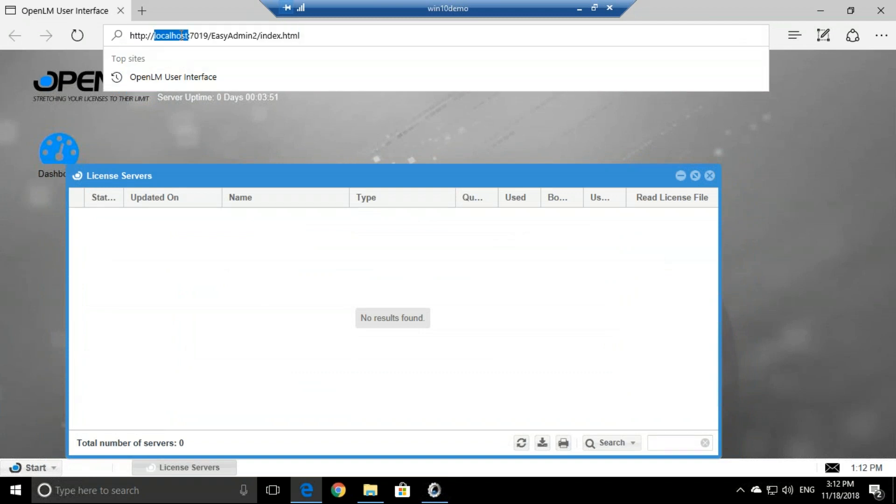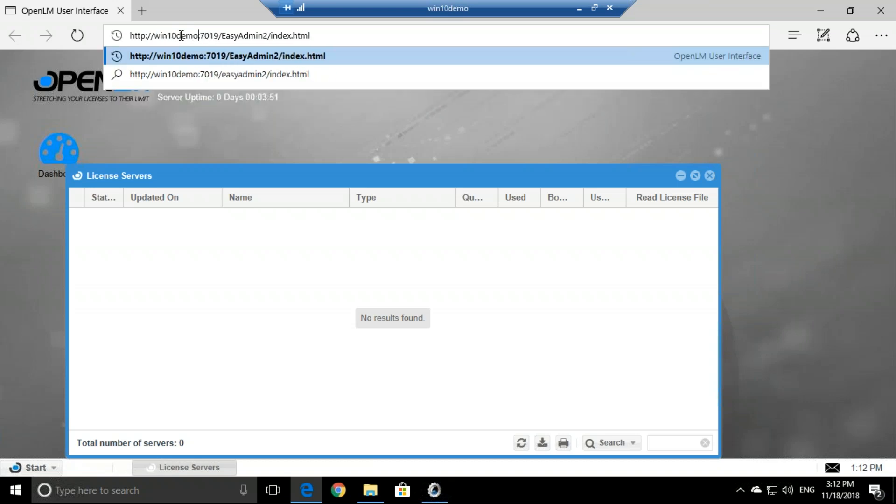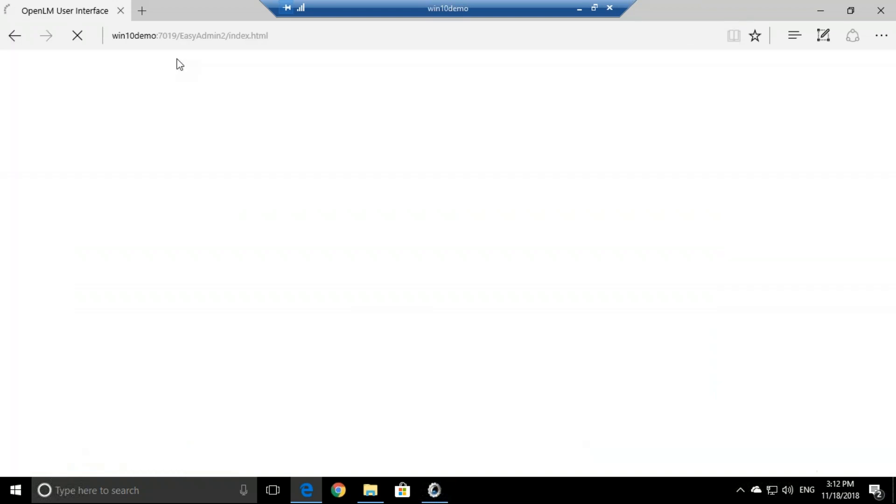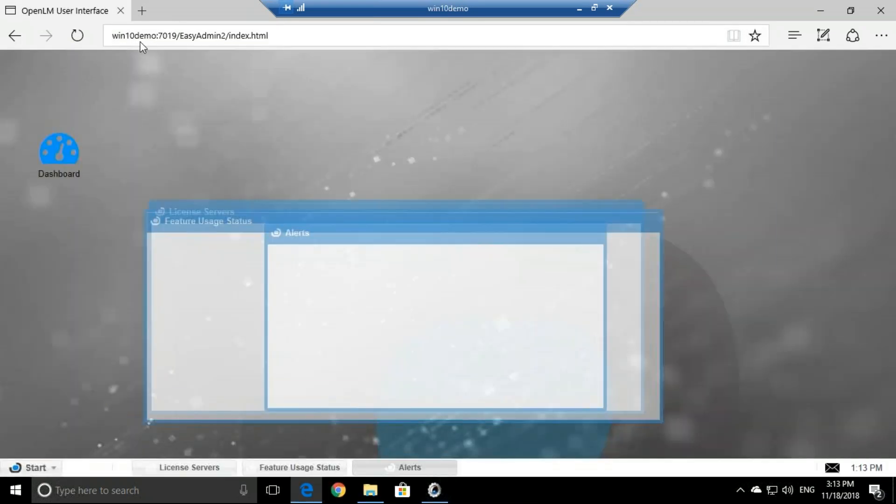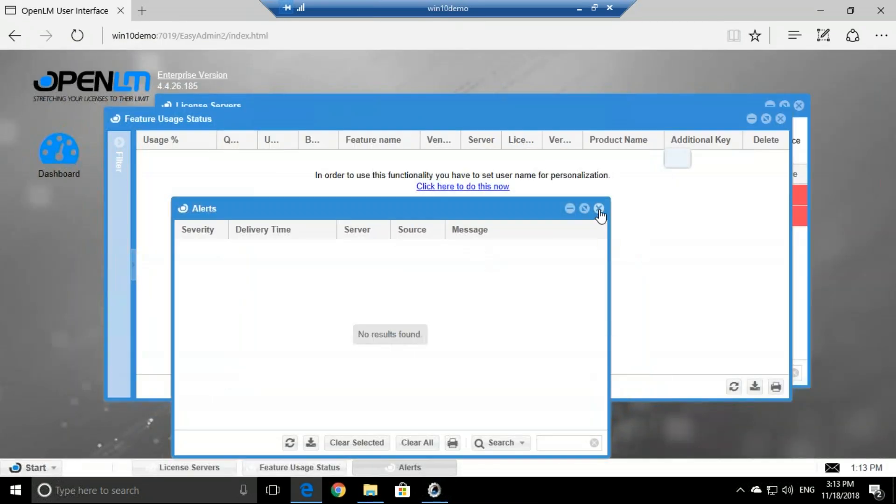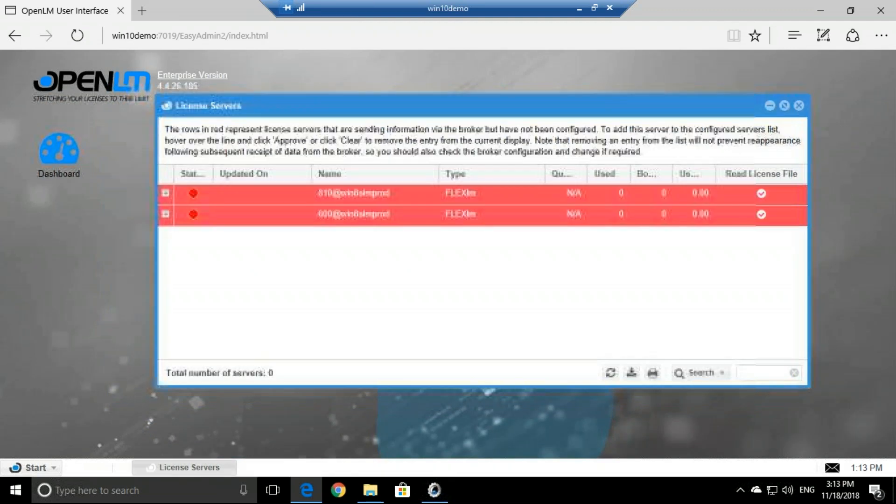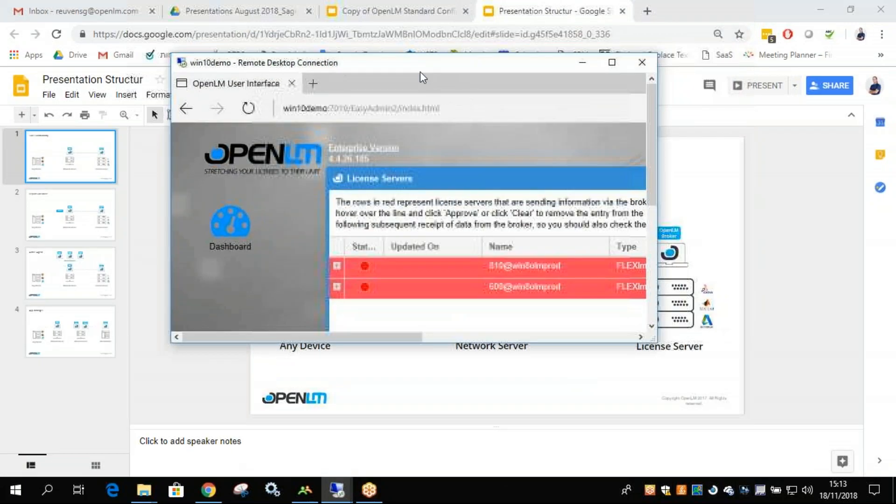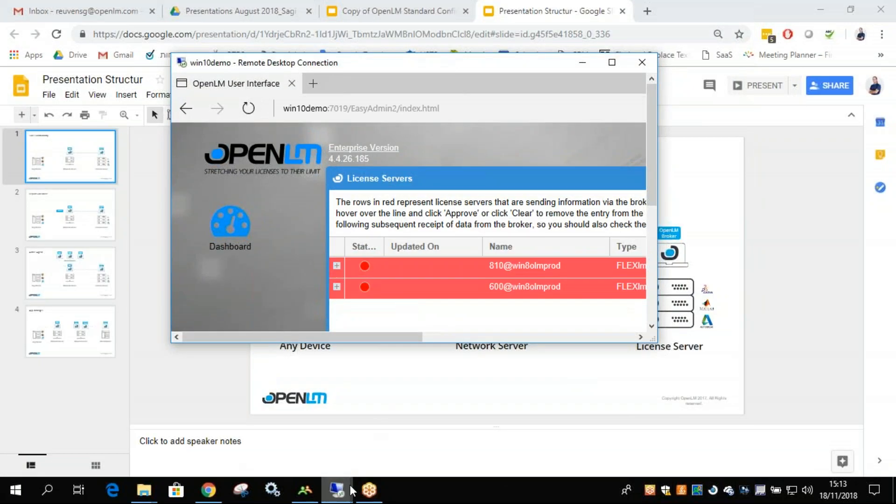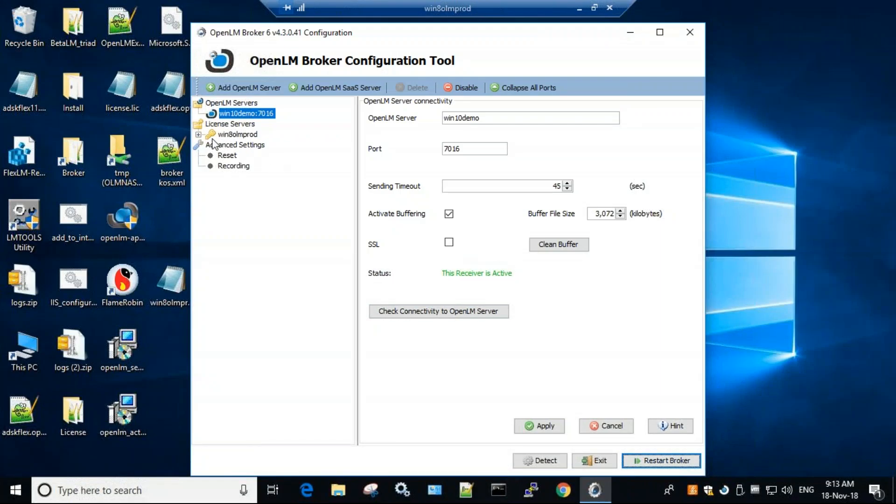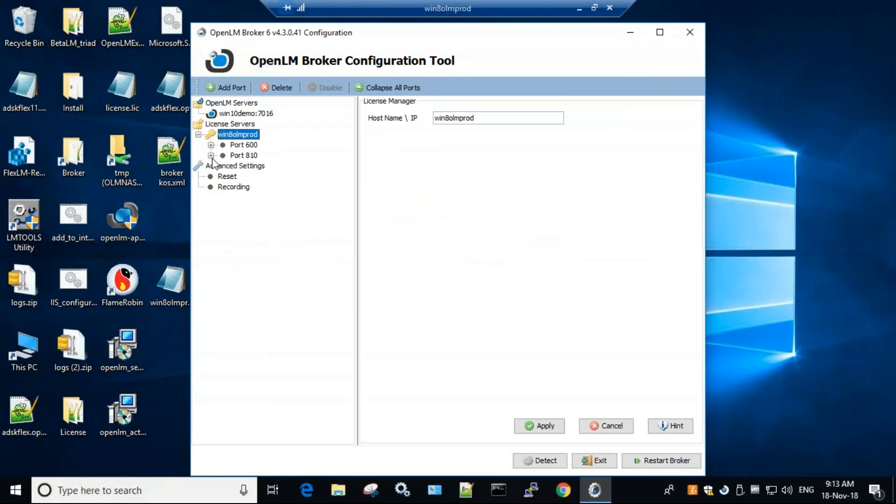But if I want to access it from another machine, I just change the name to the machine name. Let's hit enter. And we can also connect using the machine name. Now let's minimize alerts, let's minimize feature usage status. And now I see I have two new red lines right here. Now these lines, if we go back to the broker machine and open up the license server that it found, it found two ports.